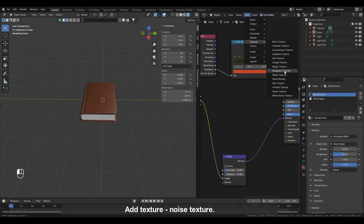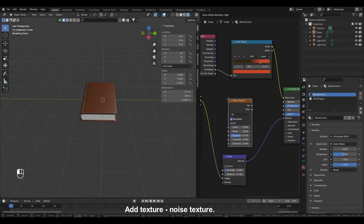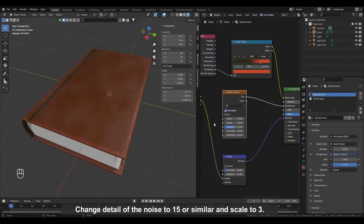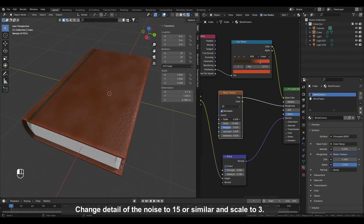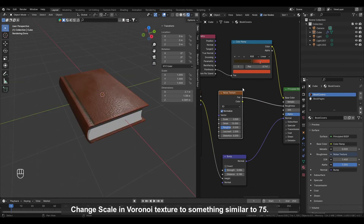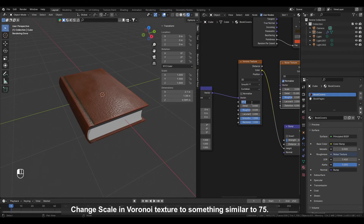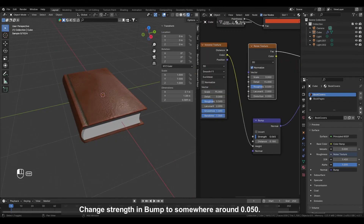Add Texture, Noise Texture. Connect Fac from Noise Texture with Roughness from Principled BSDF. Change Detail of the Noise to 15 or similar and Scale to 3. Change Scale in Voronoi Texture to something similar to 75. Change Strength in Bump to somewhere around 0.050.